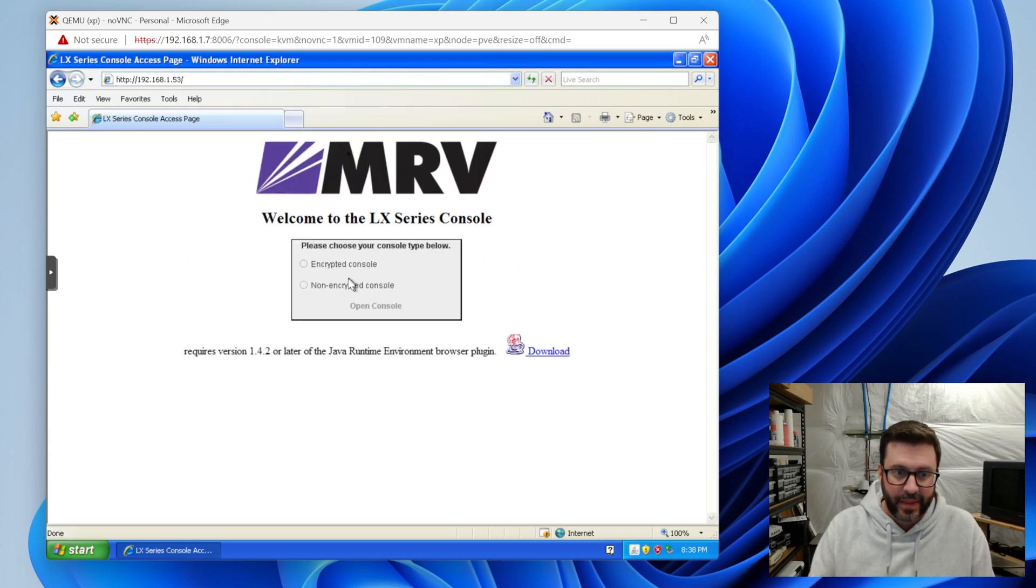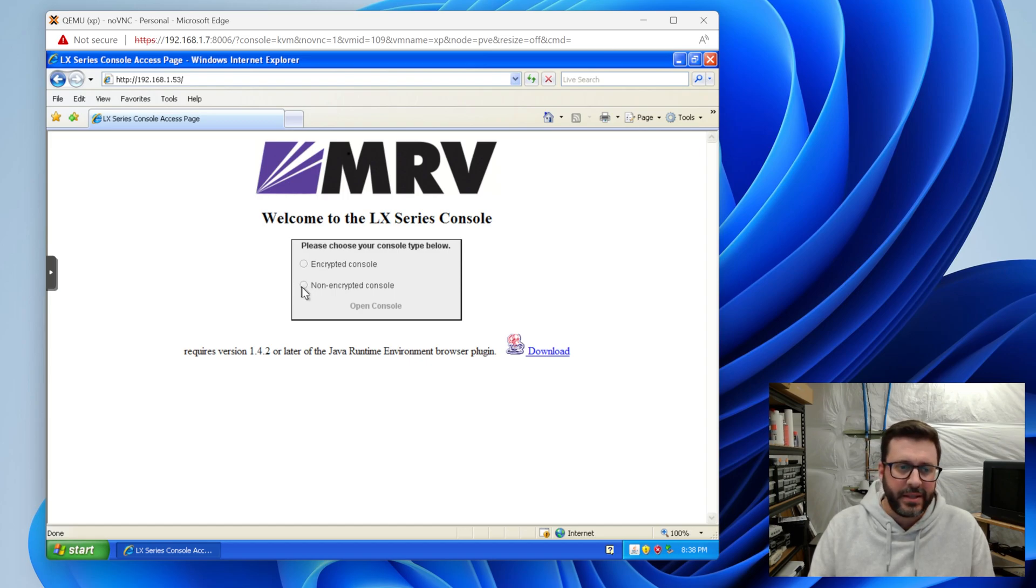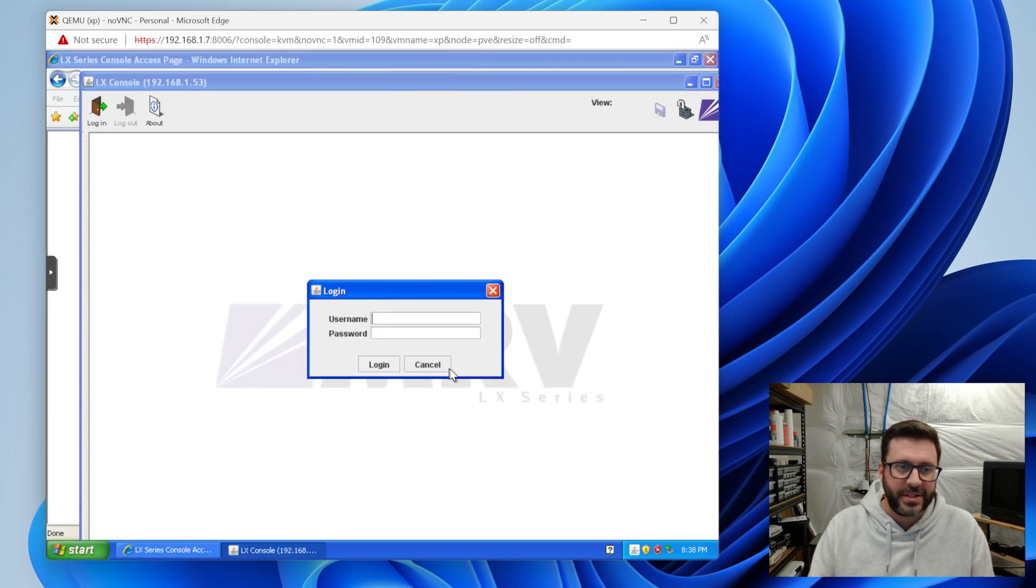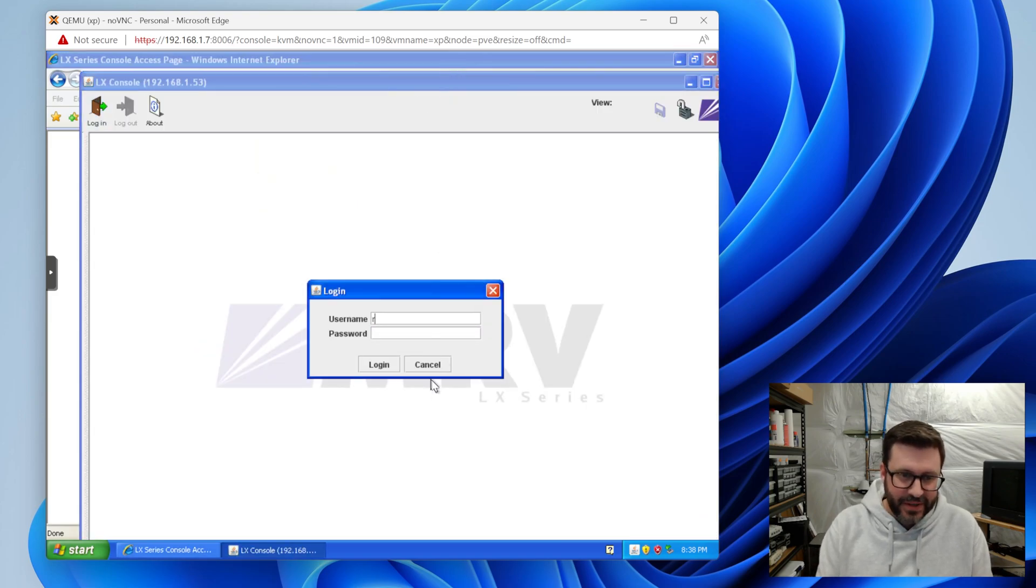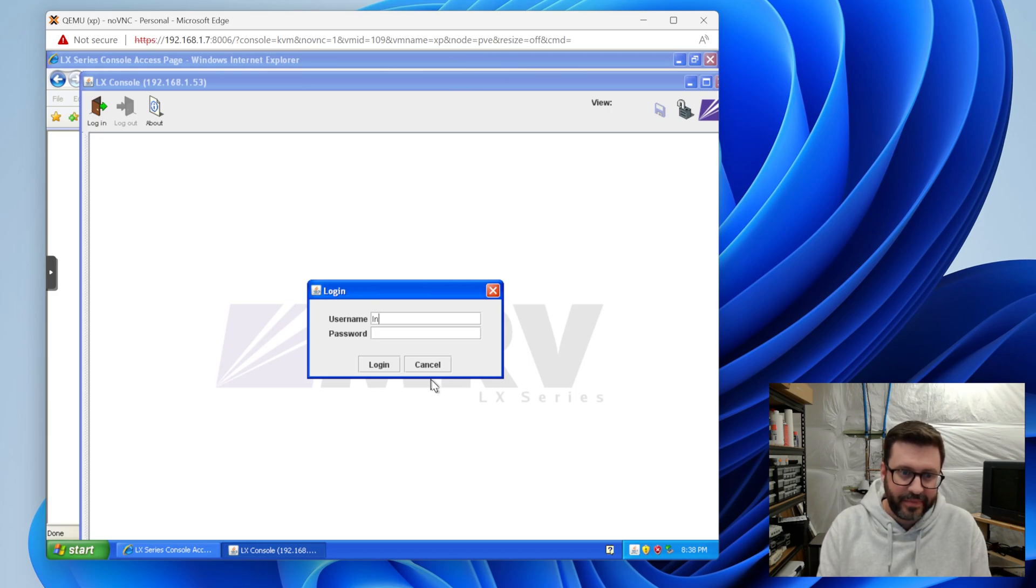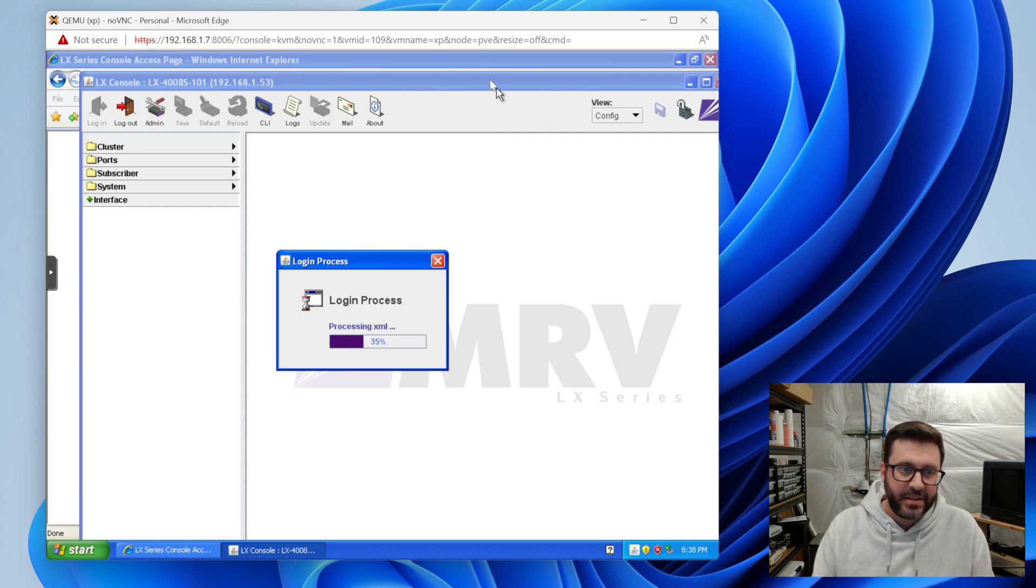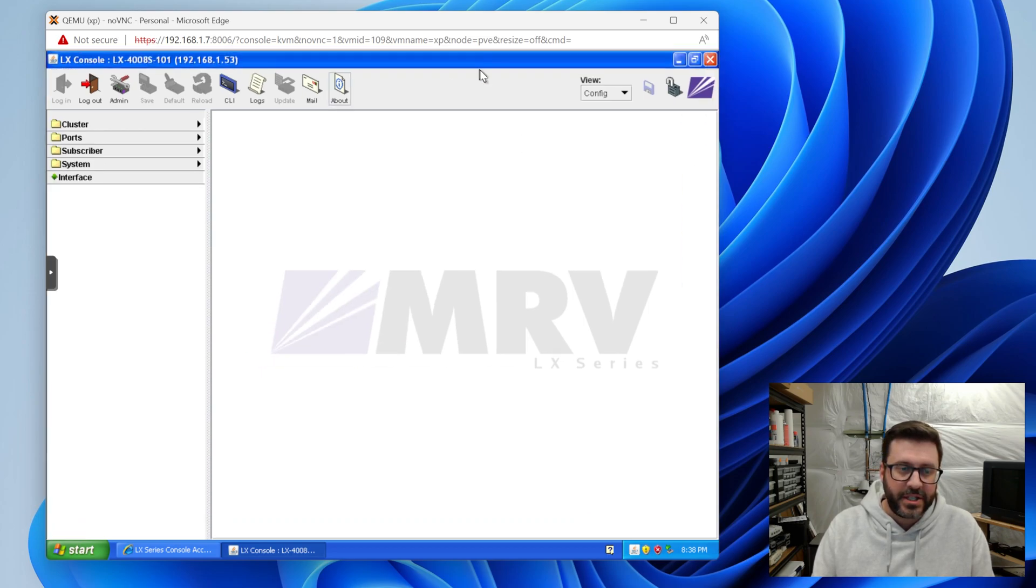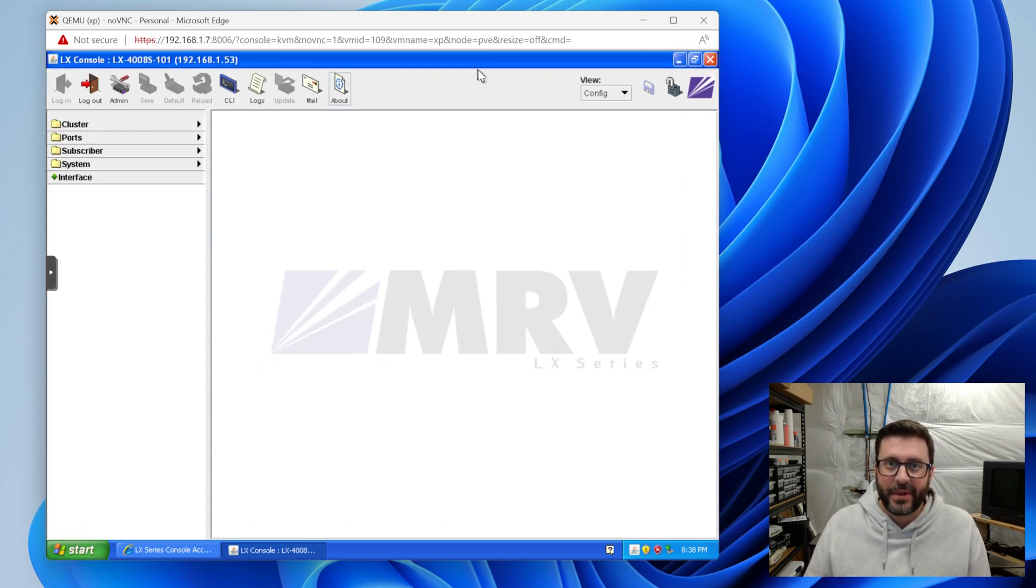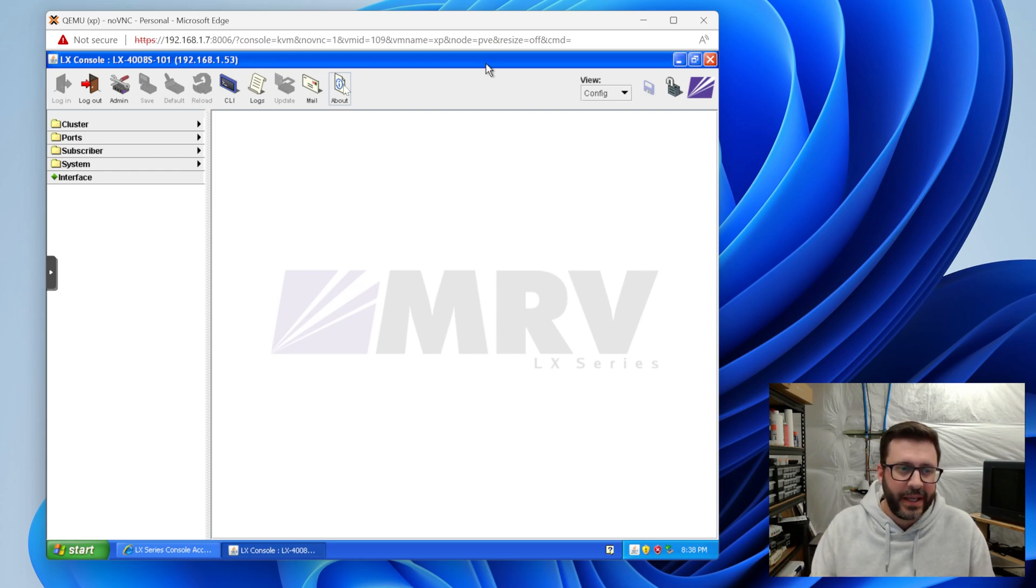You can see it's already serving up a website for us to load the Java applet. So you can say open the console and here we are. We type in reach access and it's doing its thing and check this out.